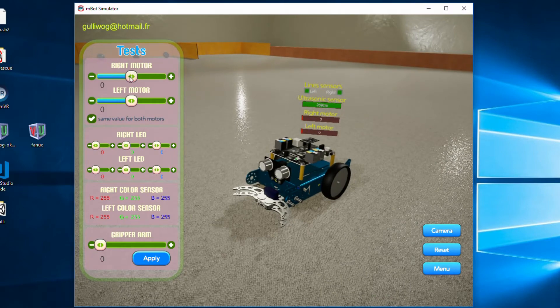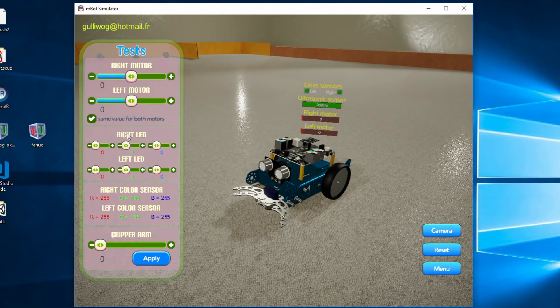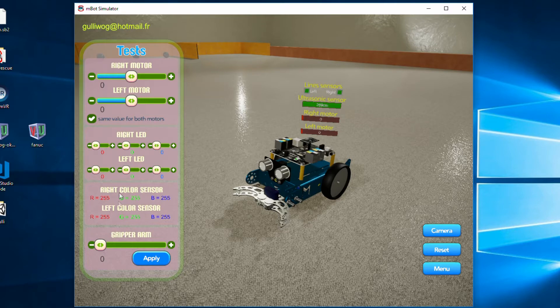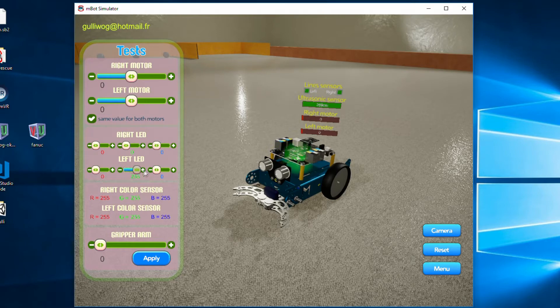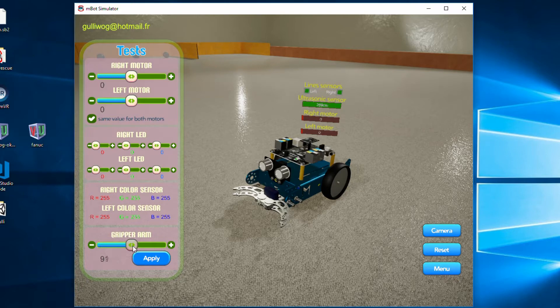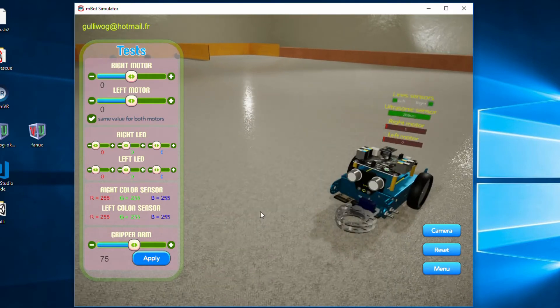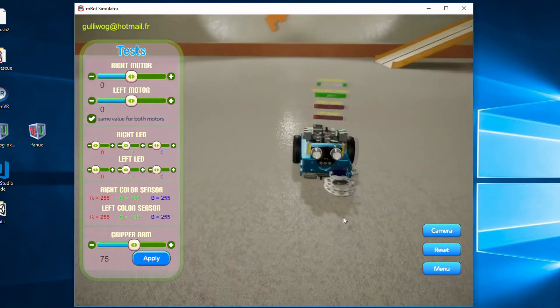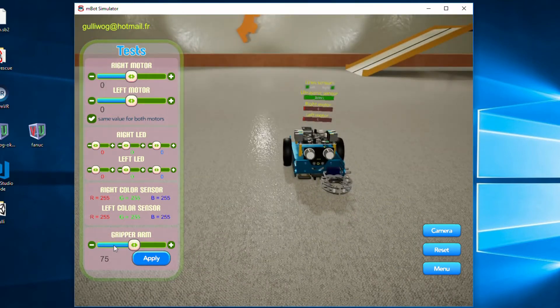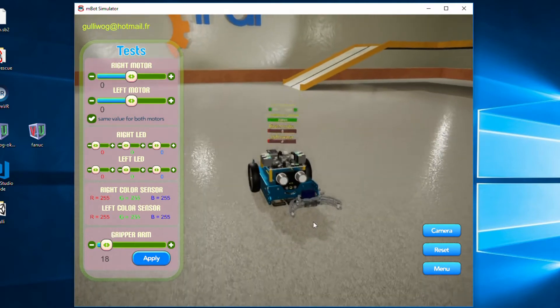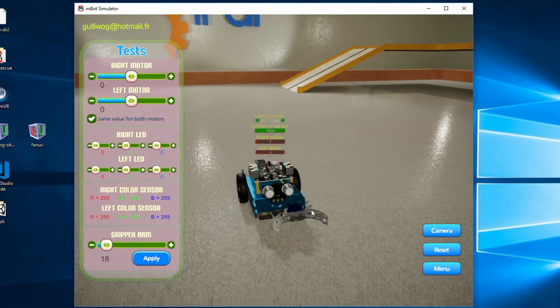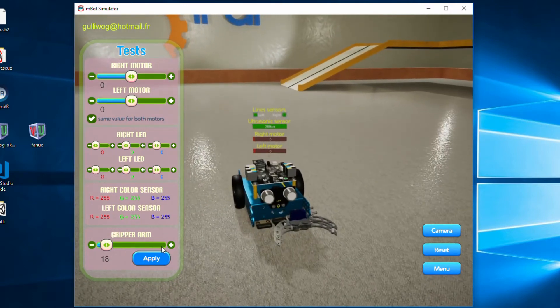Now over on the left hand side here we have a control panel which allows us to interact and get information back from my MBOT robot. As you can see here when I move the LED sliders the LED on the robot moves and we can obviously combine the colors the way you would normally be able to with your real MBOT and the same for the left hand side. At the bottom here we can move this slider and control the gripper arm. This will allow us to pick up objects during the competition and put the victims or the survivors into their rescue area once we've made it through the maze.